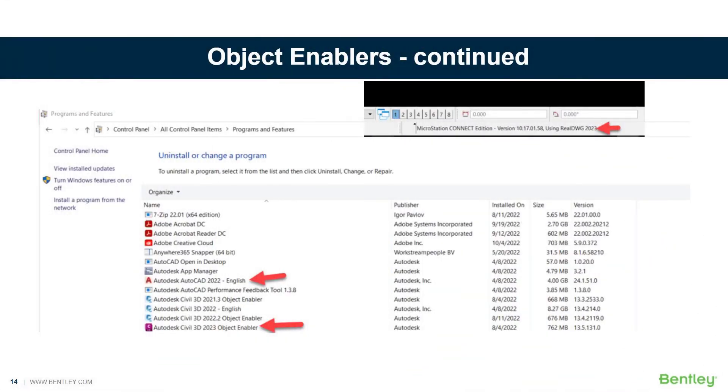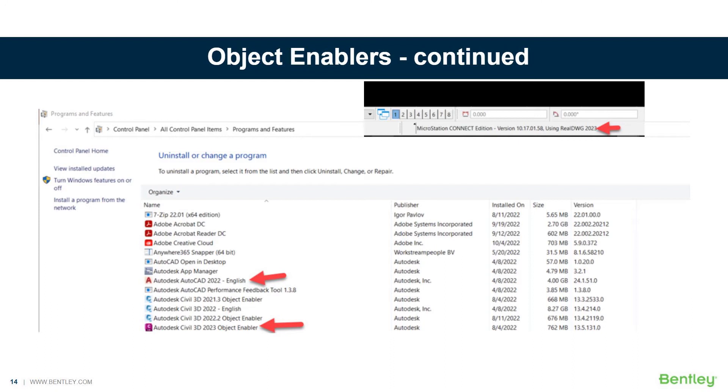In the programs and features in the control panel, you will see the version of AutoCAD that's installed on this system is AutoCAD 2022, and also Civil 3D 2022. But if someone were to send me a file from Civil 3D, because I have Connect Edition, or if you have the latest version and it supports RealDWG 2023, you will need the object enabler for 2023.